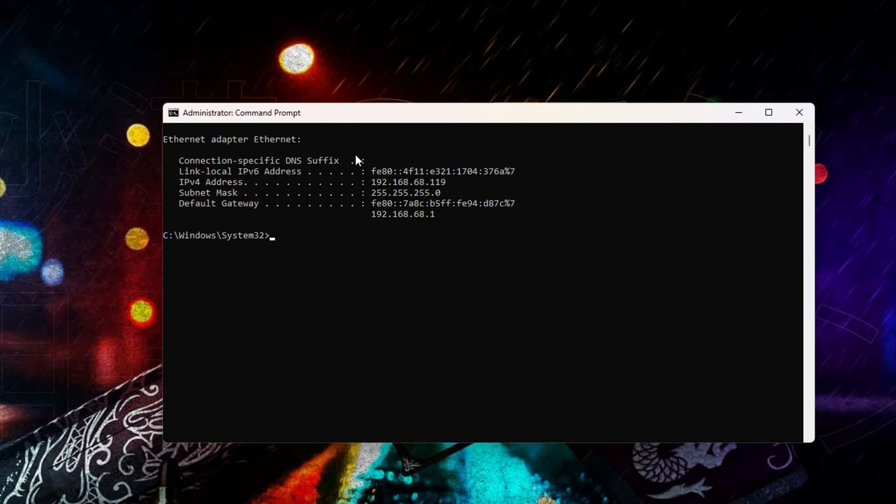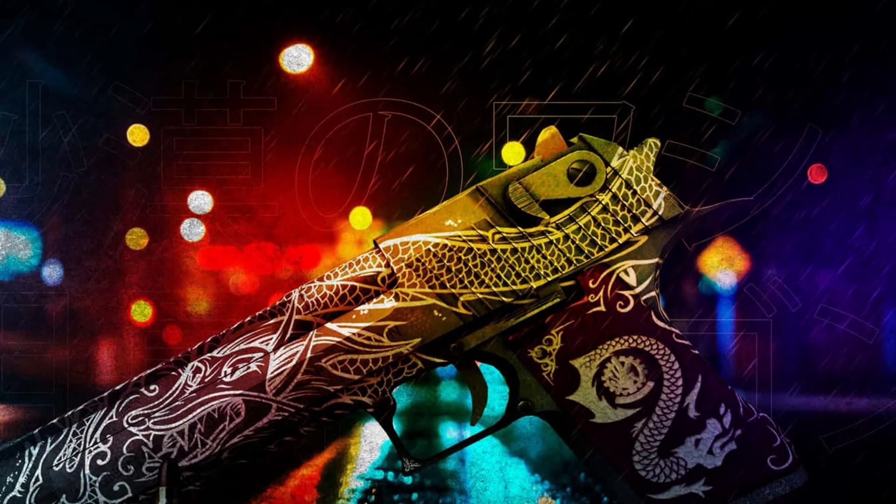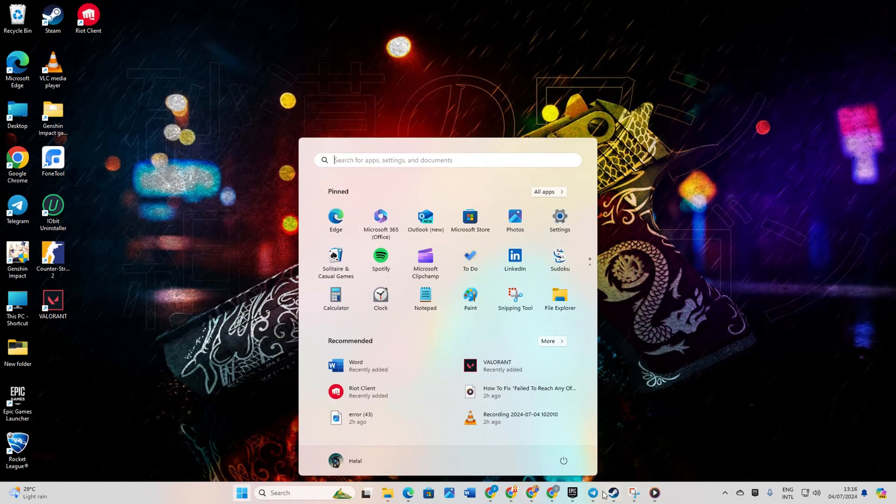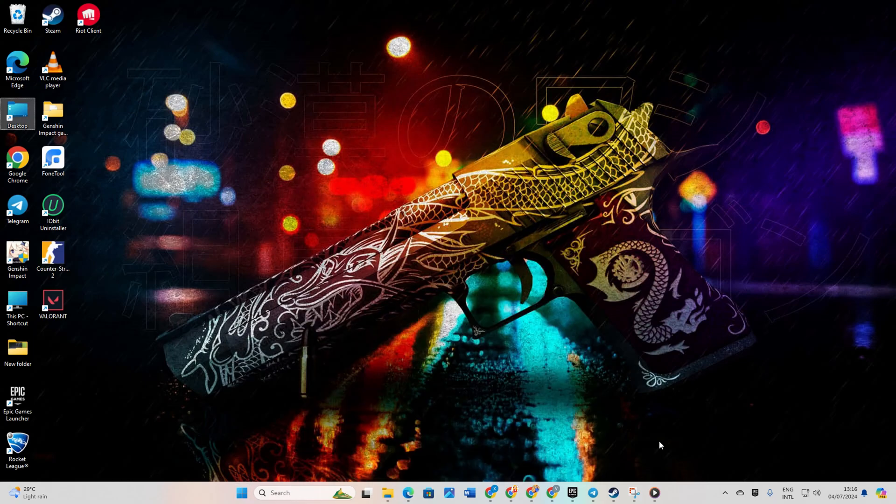Don't worry, I'll include these commands in the video description below. Finally, restart your computer and router. Check if the error persists after the restart.